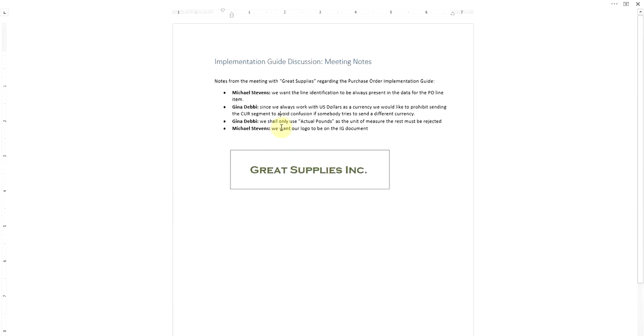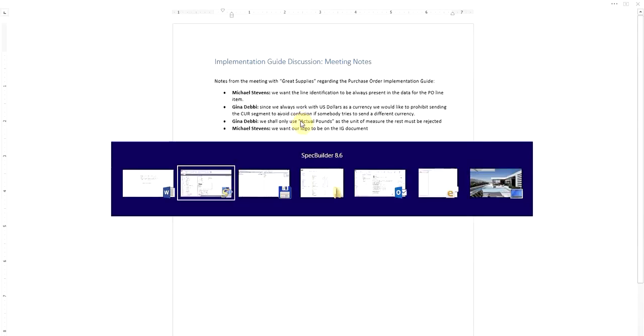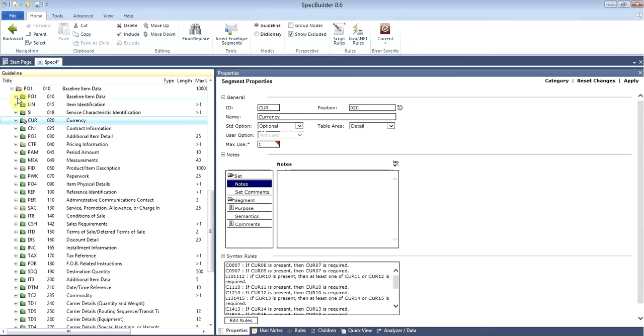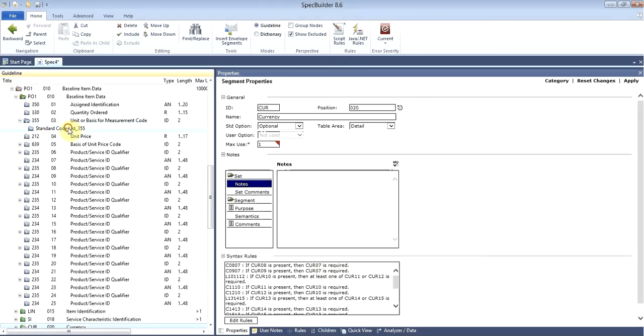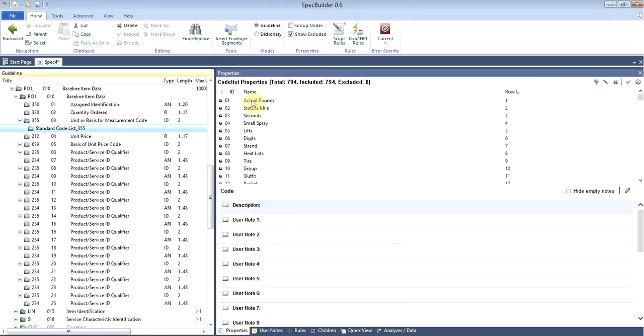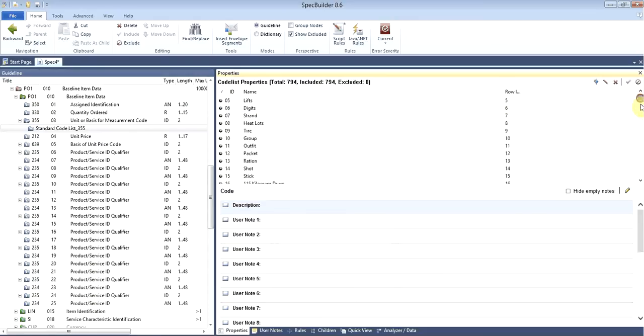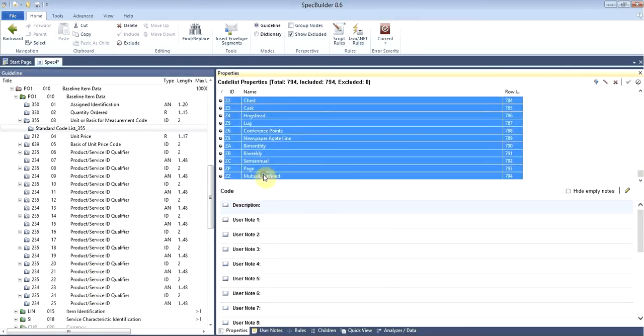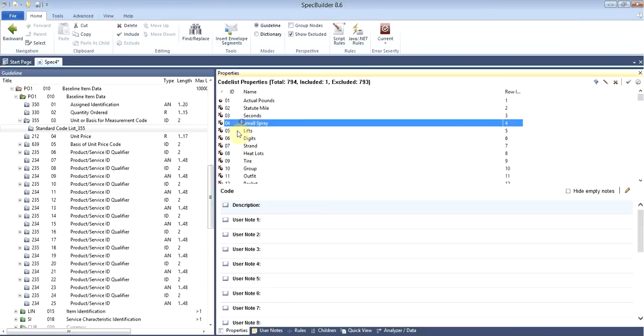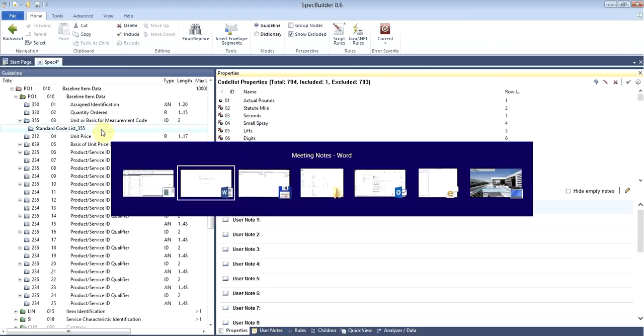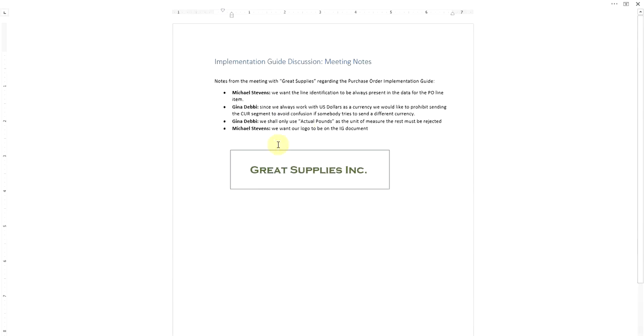The next change they want us to do is limit the code set for the units of measure to the actual pounds. Let's go back to the PO1 segment. We can find the units of measure, and as you can see there are all of the codes available here by default. Now let's limit this to just the actual pounds and we can exclude the rest of the codes. Again, as you can see all the codes are listed here, so the tool allows you to have full 360-degree control over the EDI specification.